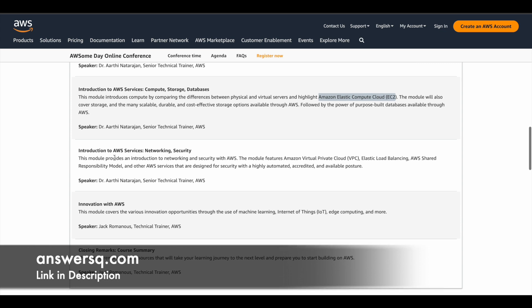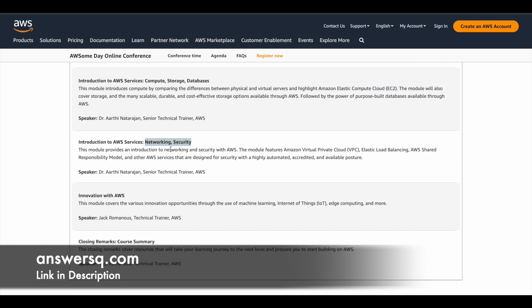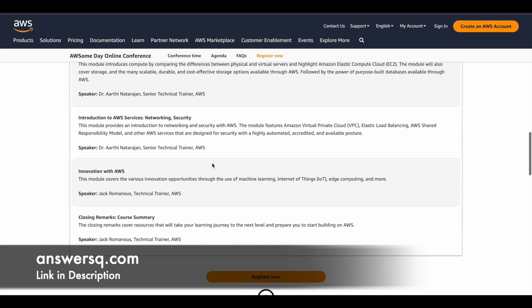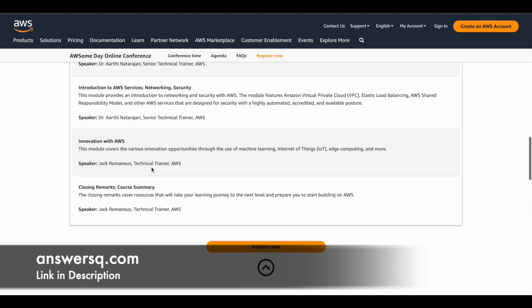And the third module is introduction to AWS services, networking and security. So in this module, you'll get to learn about the networking and security with Amazon Web Services. So here you can learn about Amazon Virtual Private Cloud, which is basically called VPC. And you can learn about Elastic Load Balancing, AWS Shared Responsibility Model. And you can also learn about the other services in AWS related to networking and security.